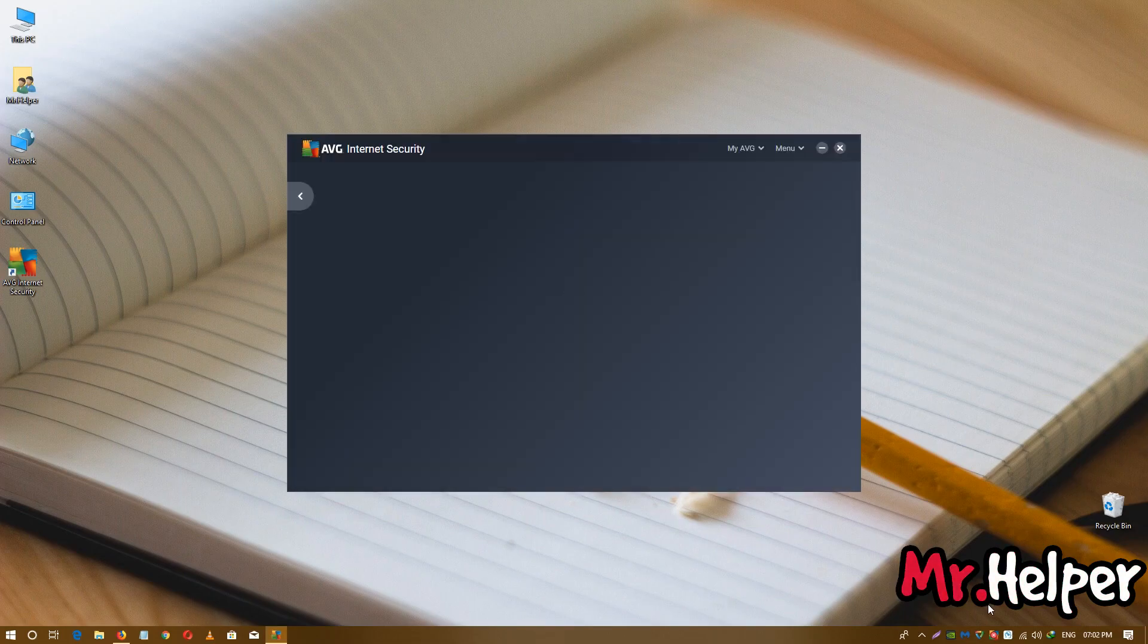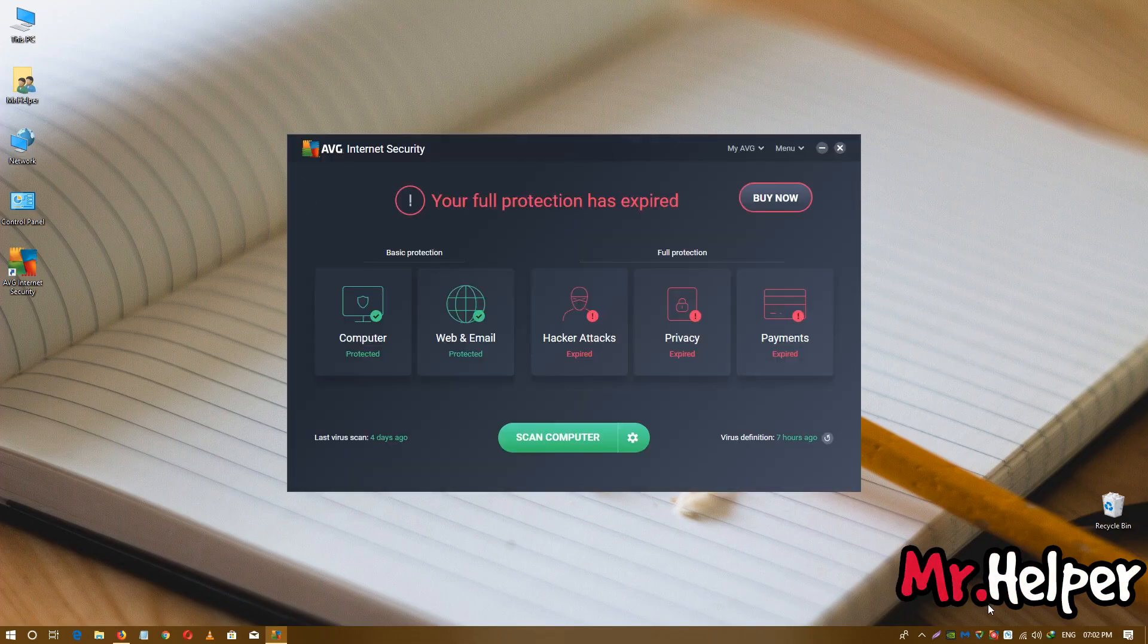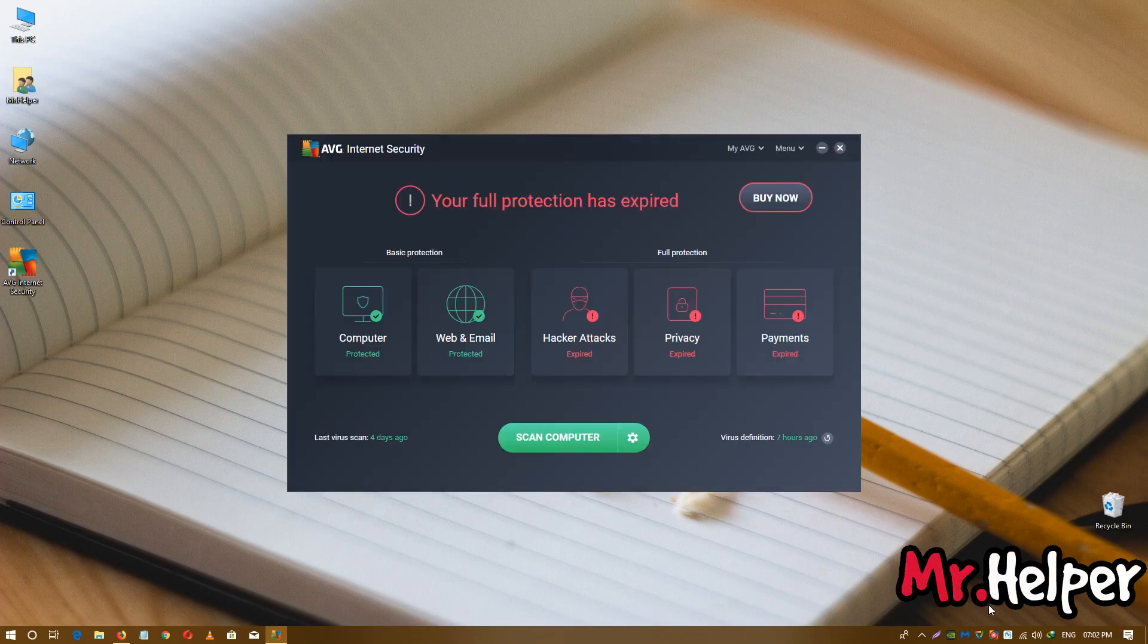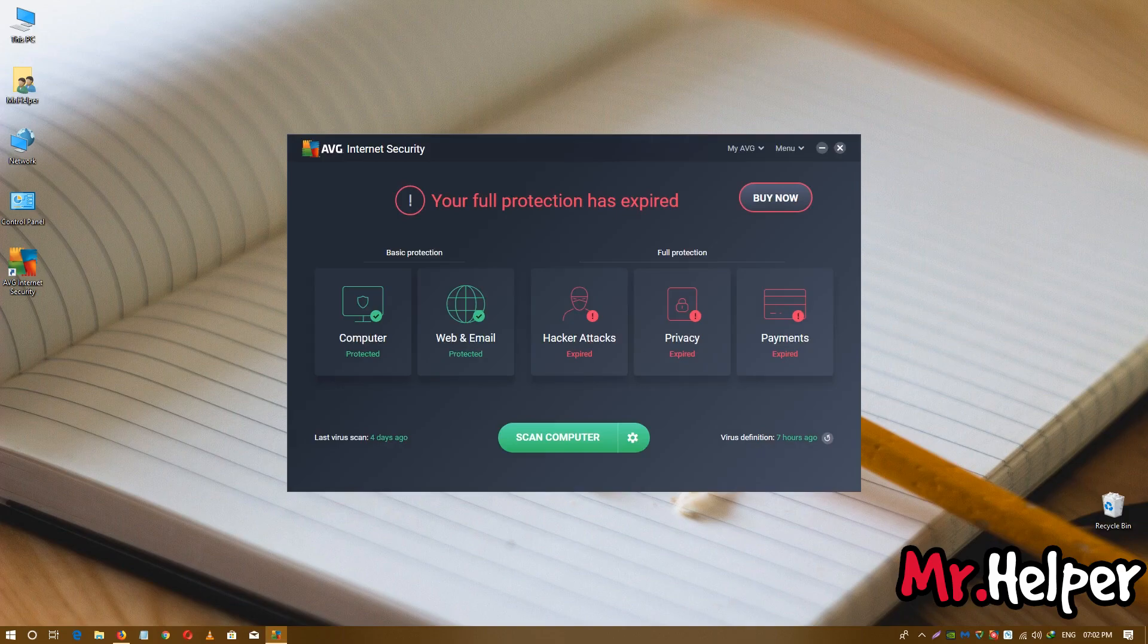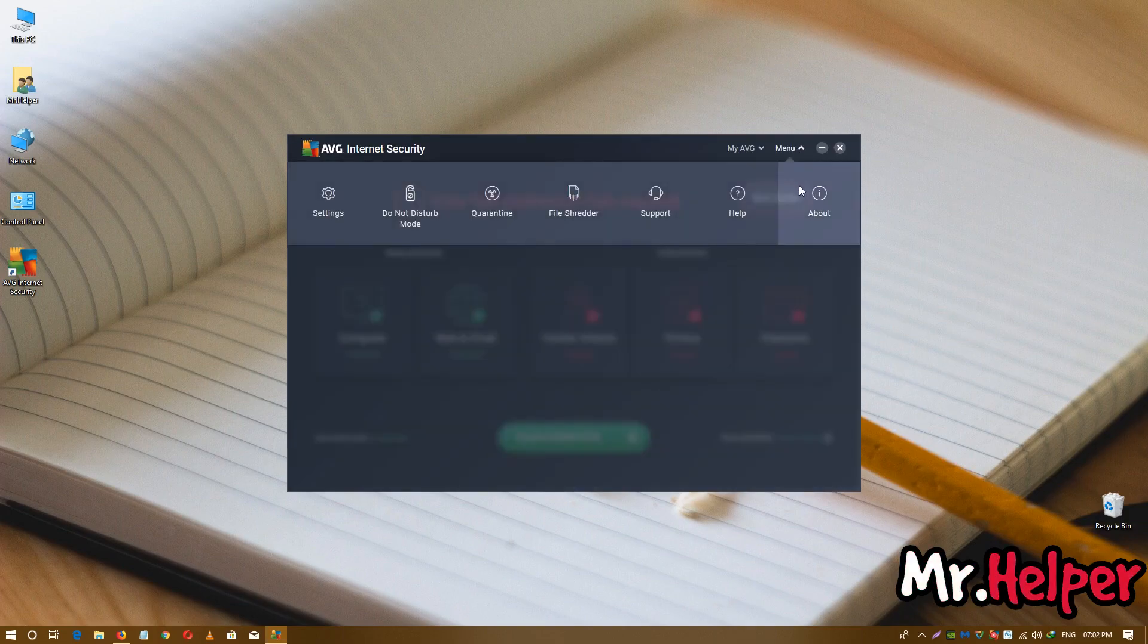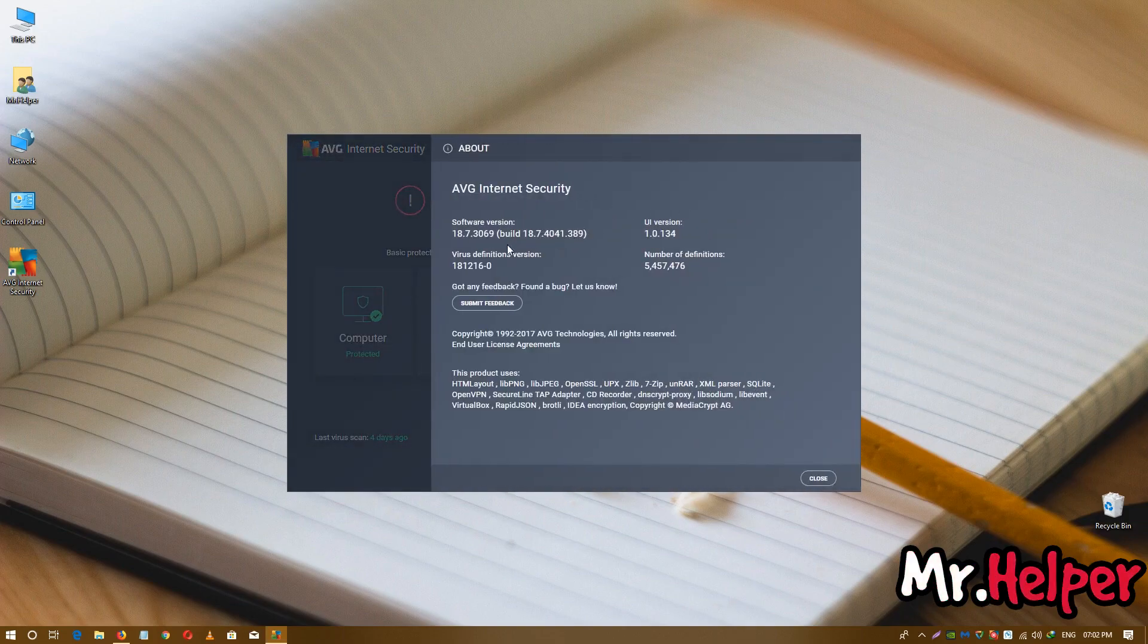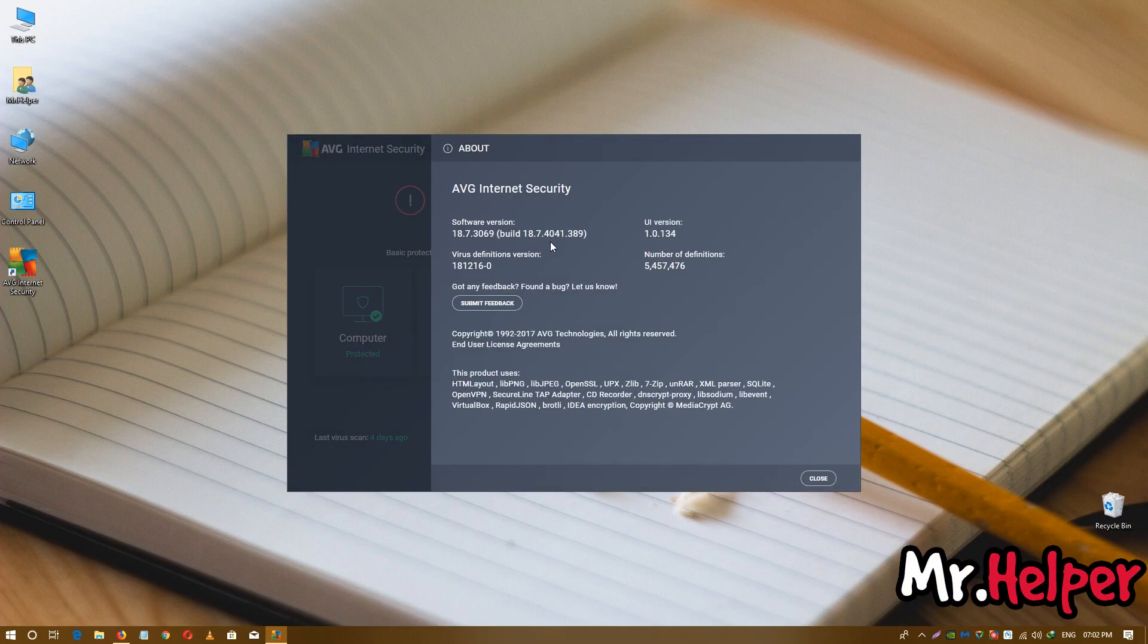At the moment, I am using the latest version of AVG internet security. Let me show you. As you can see, I am using the latest version of AVG internet security.